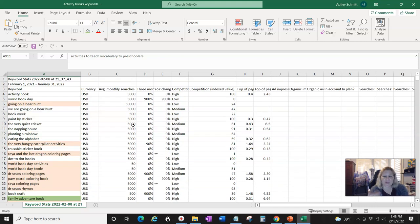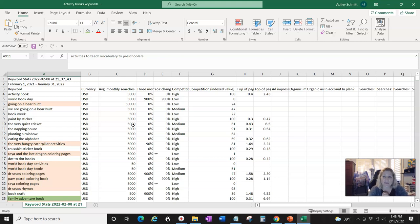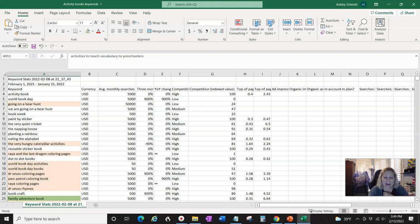Then you can see what the competition level is on Amazon as well. I hope this is helpful for you — please like and subscribe to my YouTube channel. I'm excited to bring you great information and training for low and no content books — actually probably not as much no content, but definitely low content books. I will see you in my next video. Thanks so much, bye!